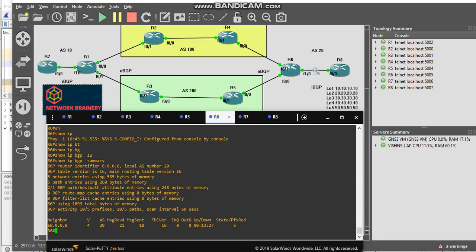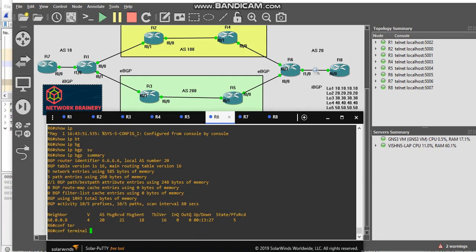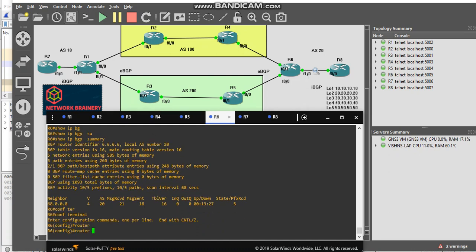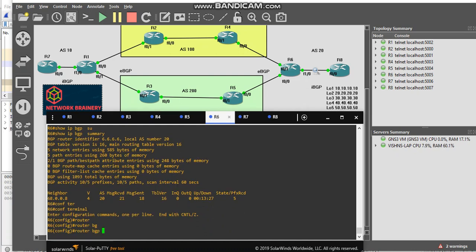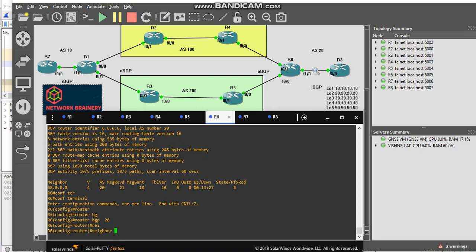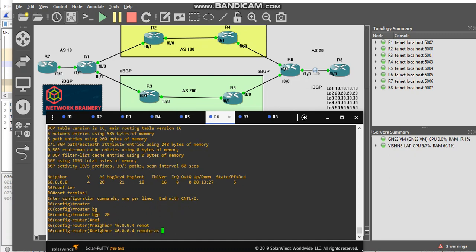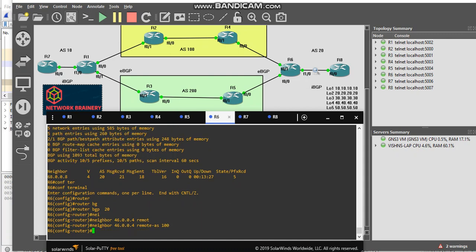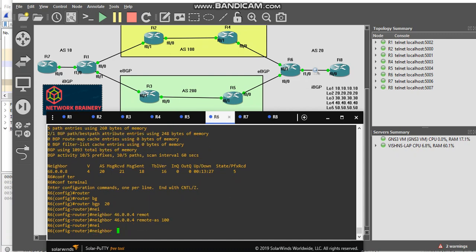Let's see how it works. On R6 to R4 we will configure eBGP. I will go to R6, the remote AS is 100. That's it. I will go to, again I have two neighborship, 56.005, remote AS is 200. That's it.